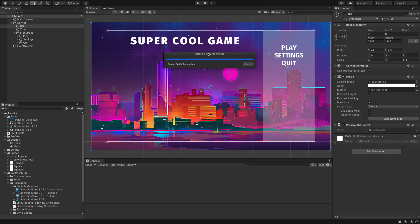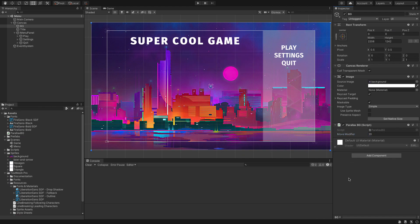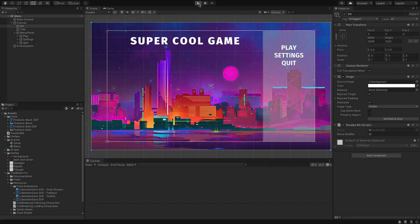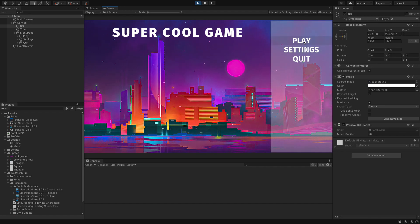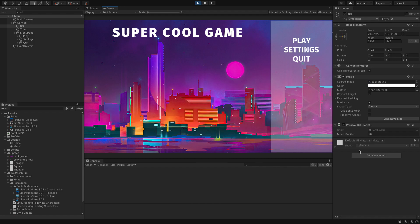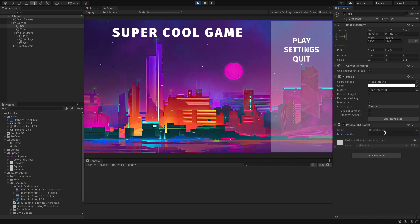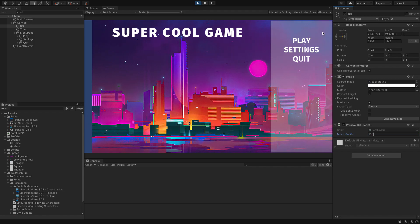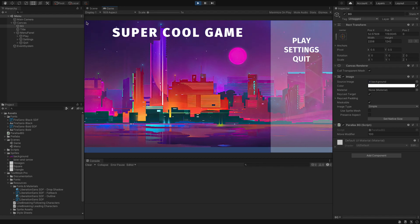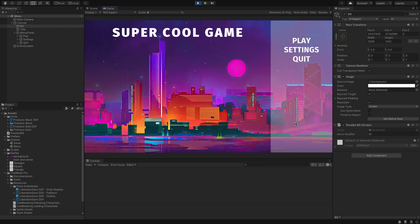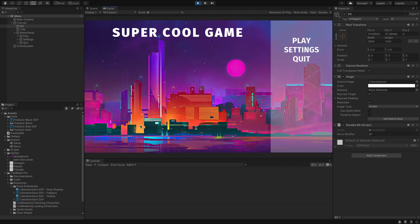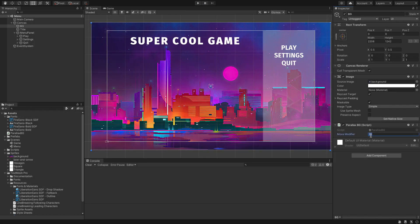Back in the game, we have a Move Modifier field — I'm going to set this to 20 by default. If we hit Play we can see that as we move our mouse the background moves with it. We can try 50 for a more pronounced effect, or 100 which is too wild and lets you go off-screen. Around 50 is a safe bet — you get a nice subtle background parallaxing.